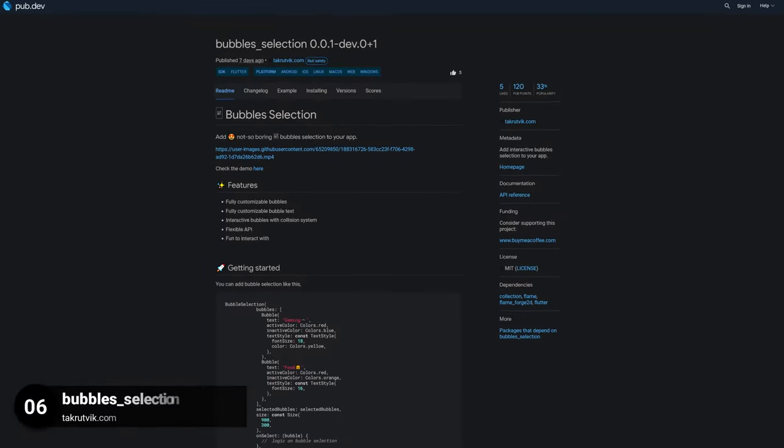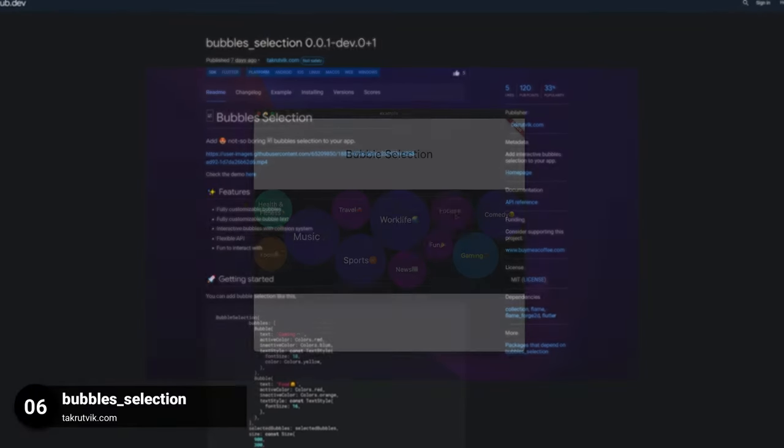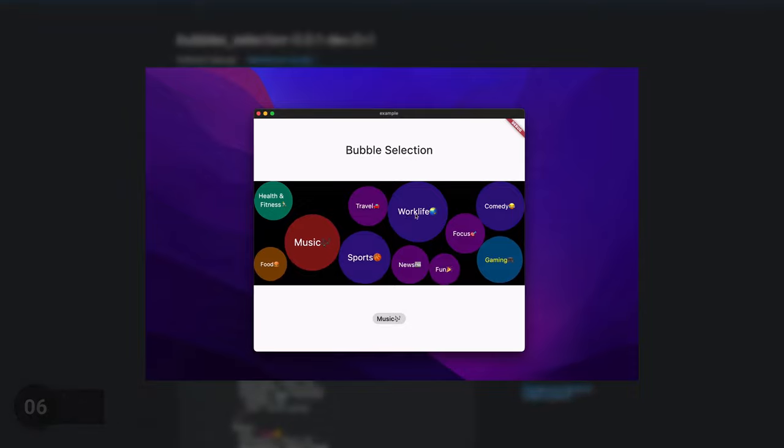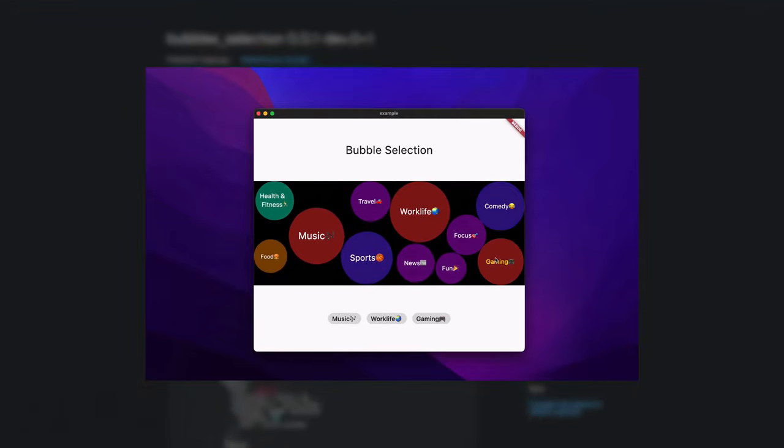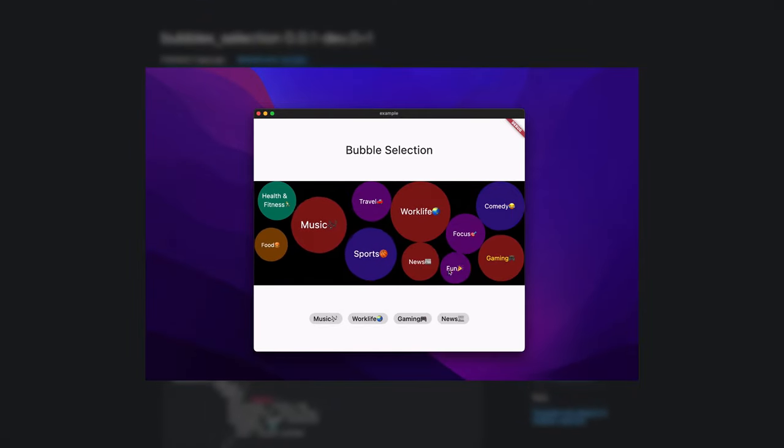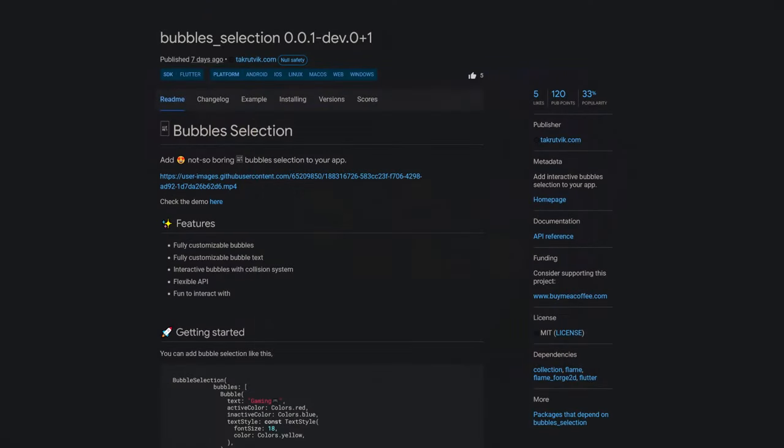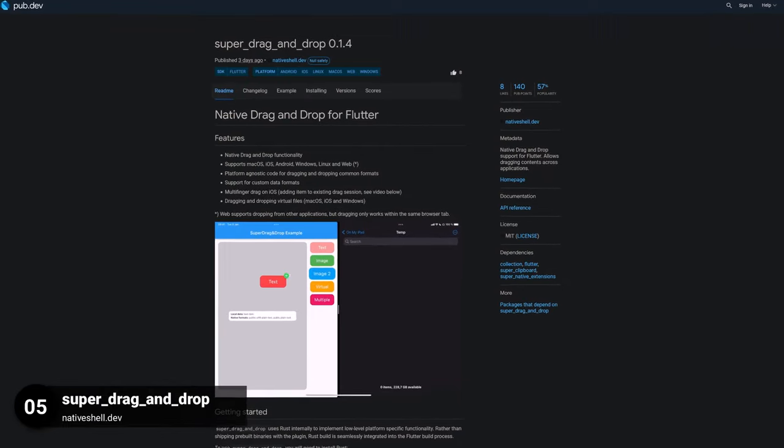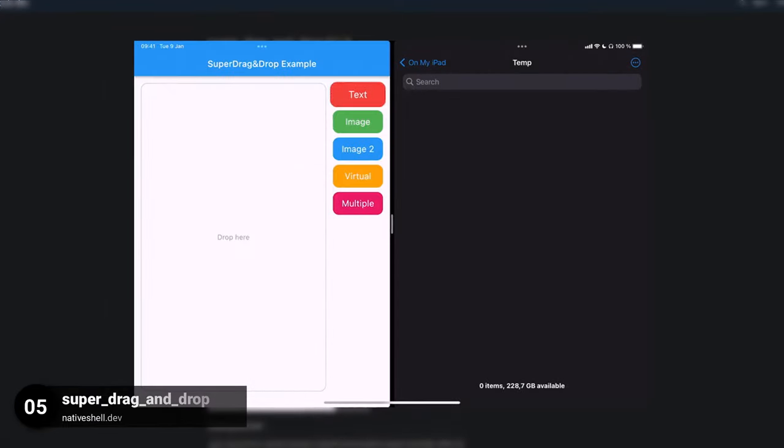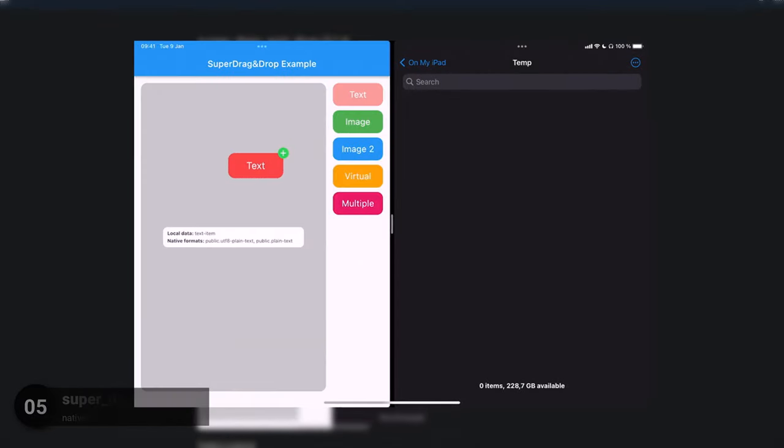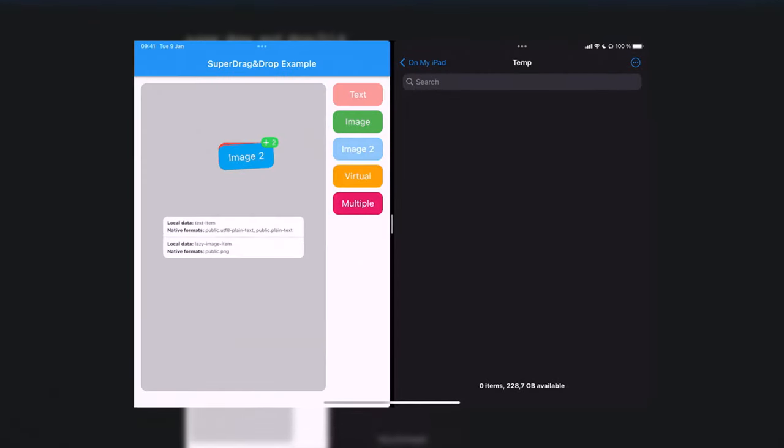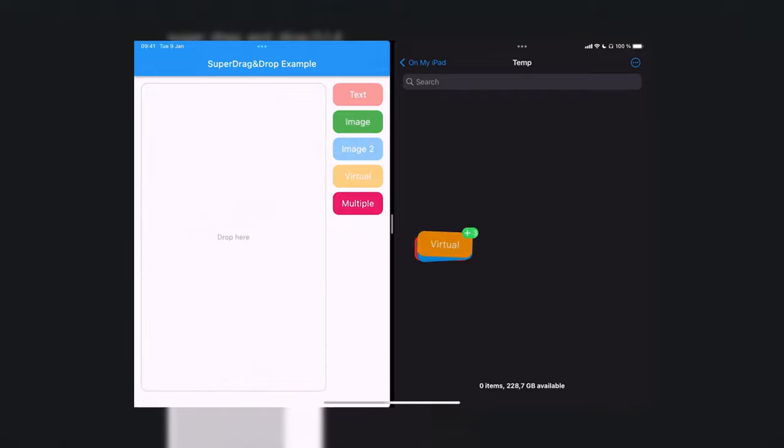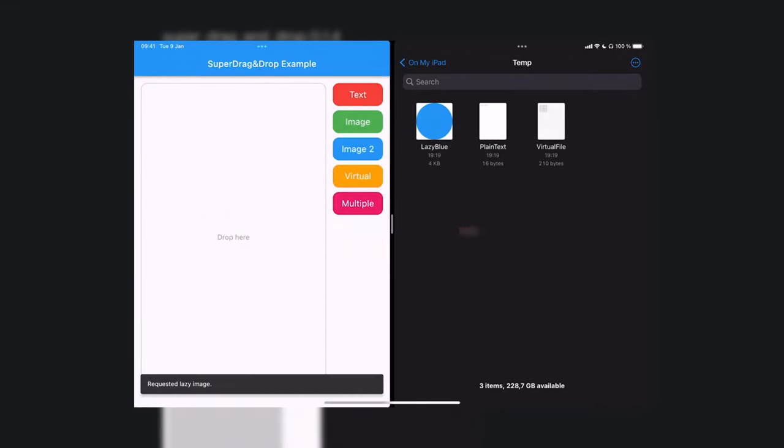Number 6 is called Bubble Selection, add interactive bubble selection to your app. Number 5 is called Super Drag and Drop, providing native drag and drop support for Flutter and it also enables dragging contents across applications.